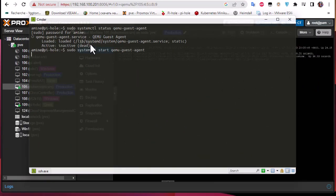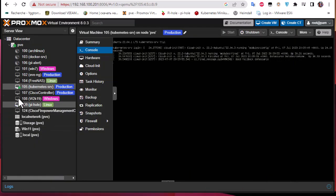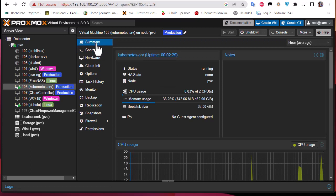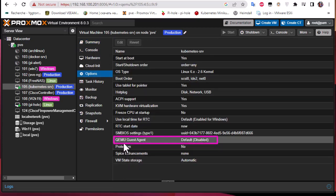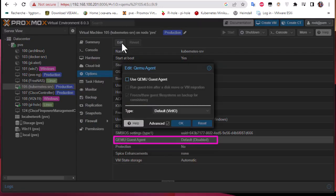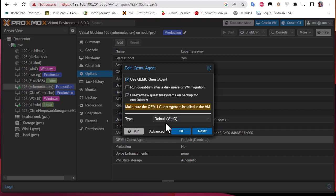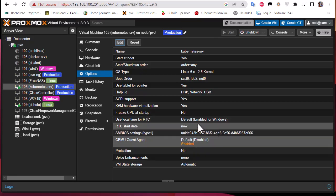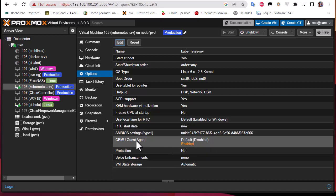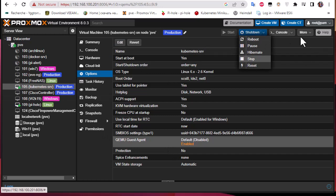Actually, I realized there's a step I forgot to mention: you also have to enable the QEMU guest agent in the Proxmox server itself. Go to the virtual machine's Options tab, and you'll see that the QEMU guest agent is disabled by default. Click Edit, check 'Use QEMU guest agent', leave the type as default, and click OK.